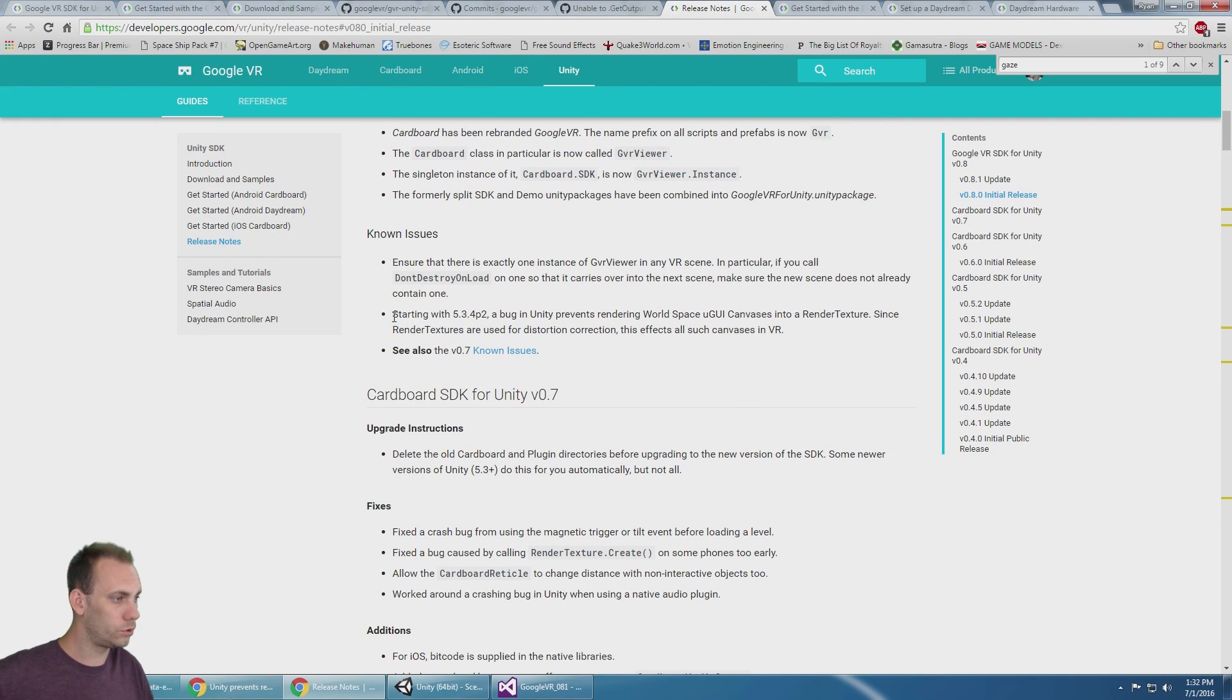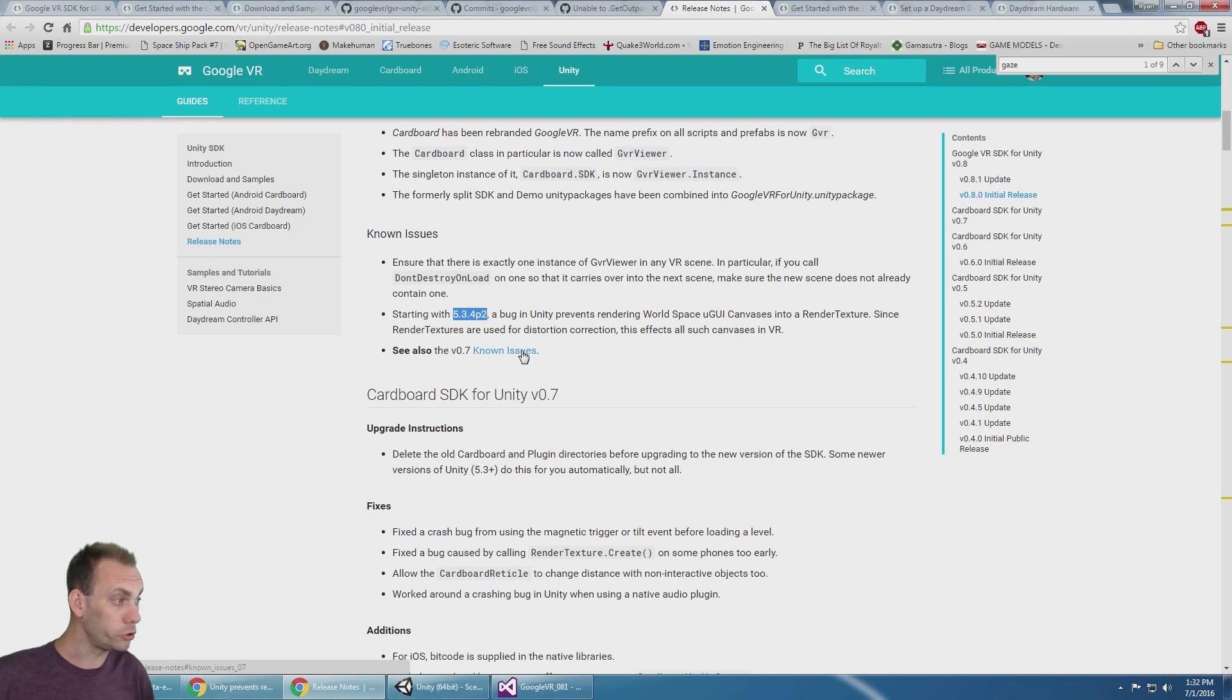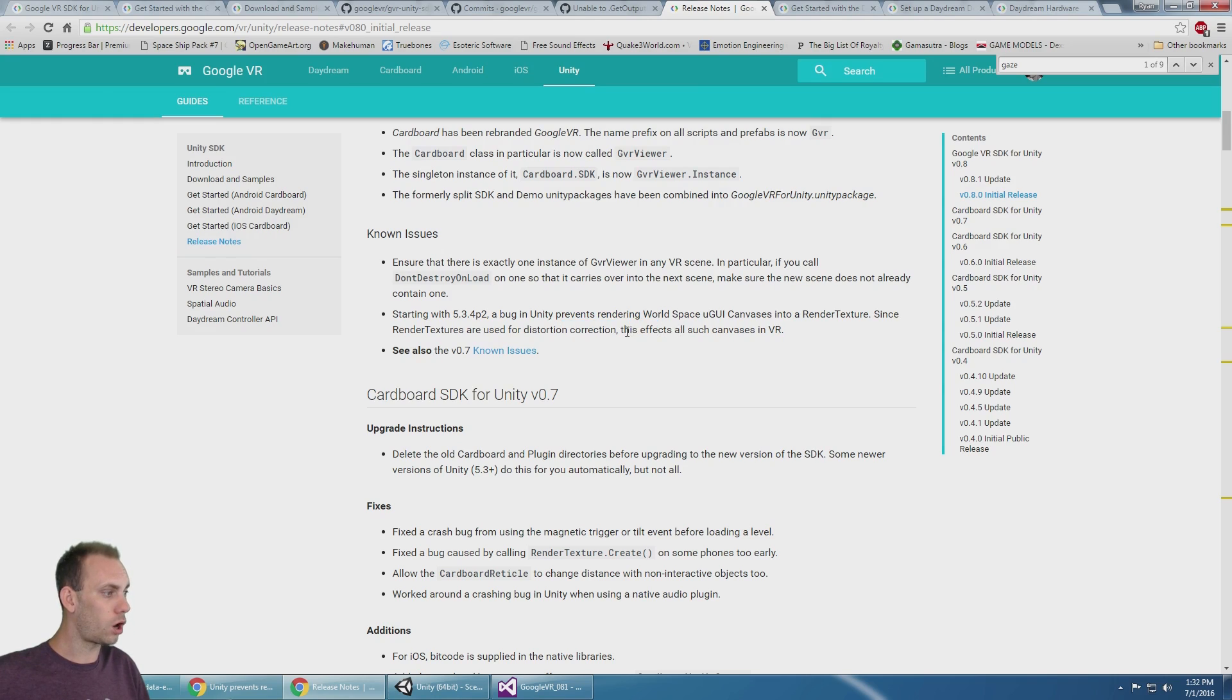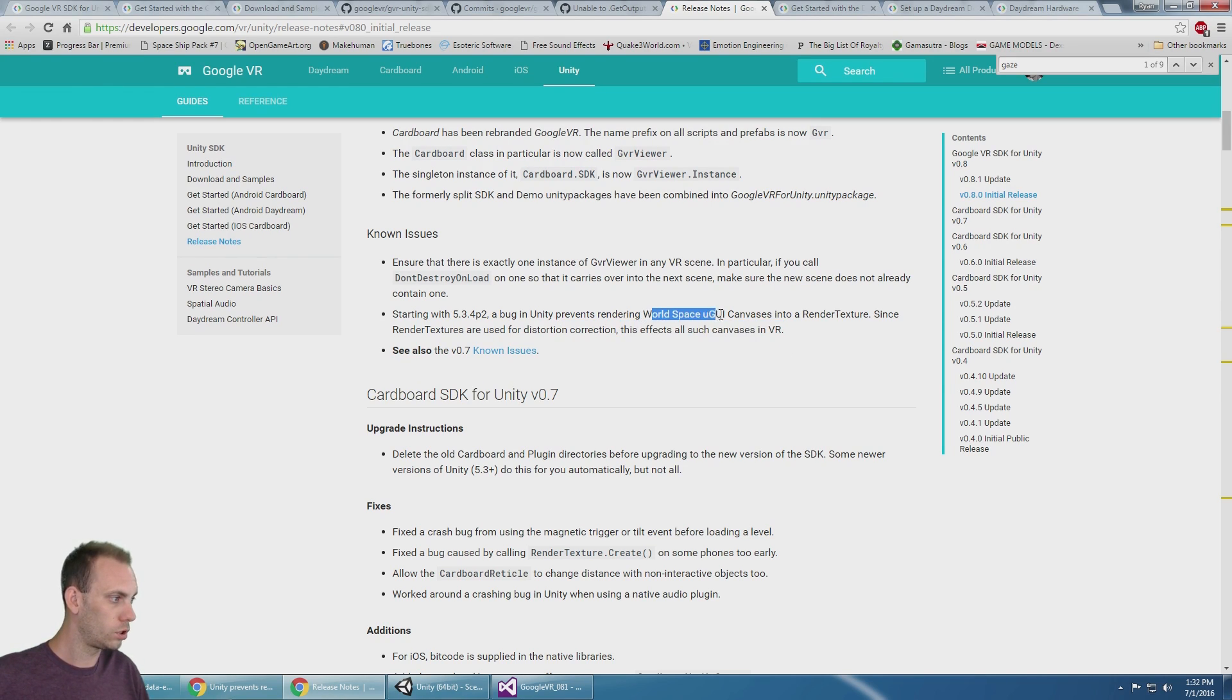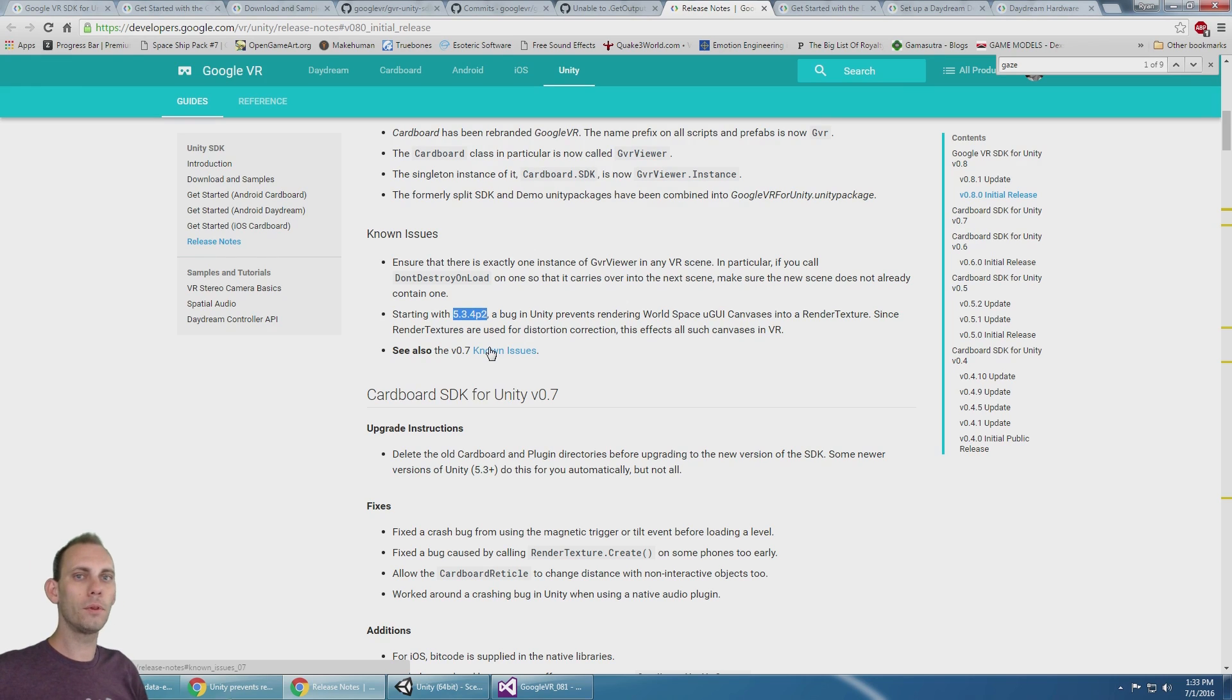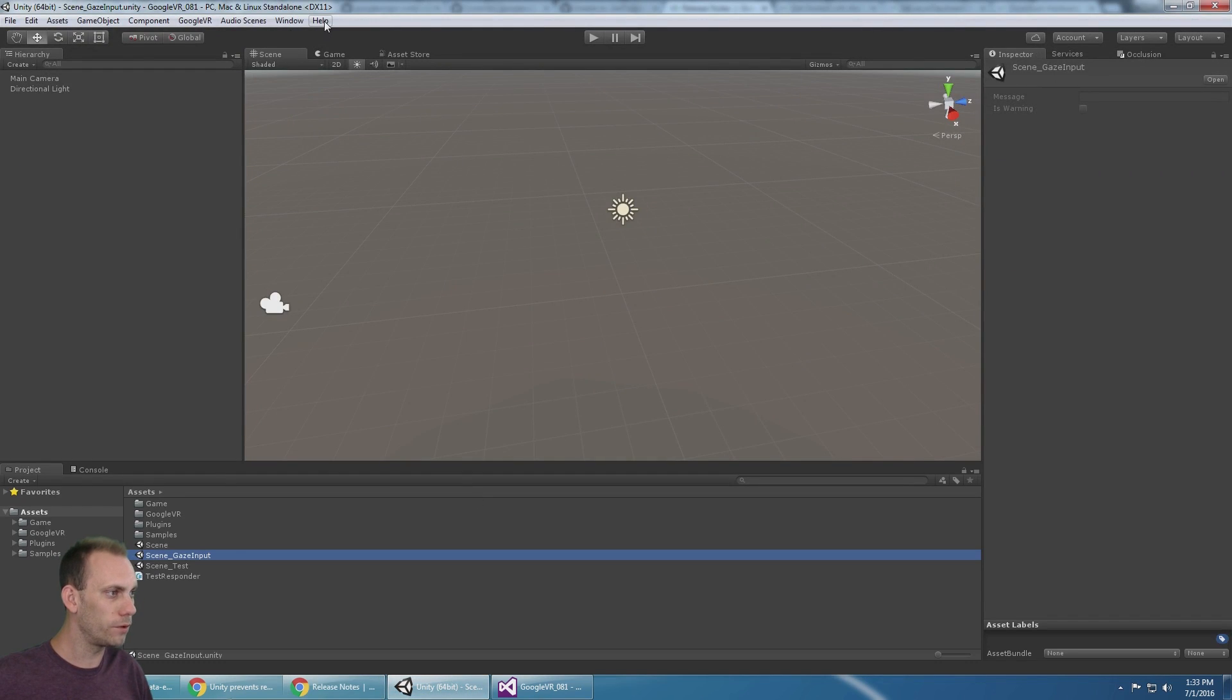Starting with Unity 5.3.4p2, a bug in Unity prevents rendering world space UI canvases into a render texture. Since render textures are used for distortion correction, this affects all canvases in VR. If you're having problems and you're using 5.3.4p2, what people have been doing is rolling back to a different version.